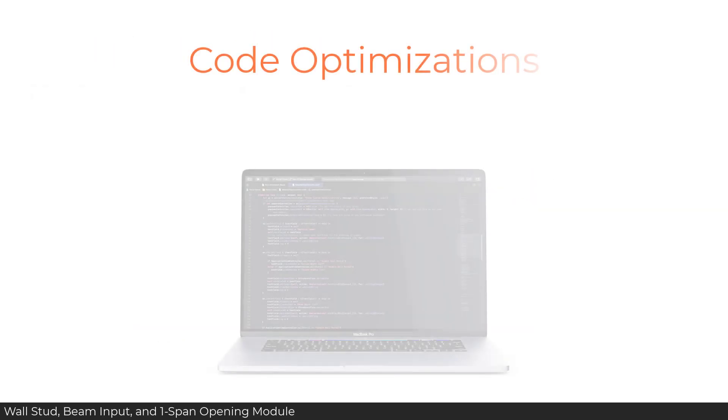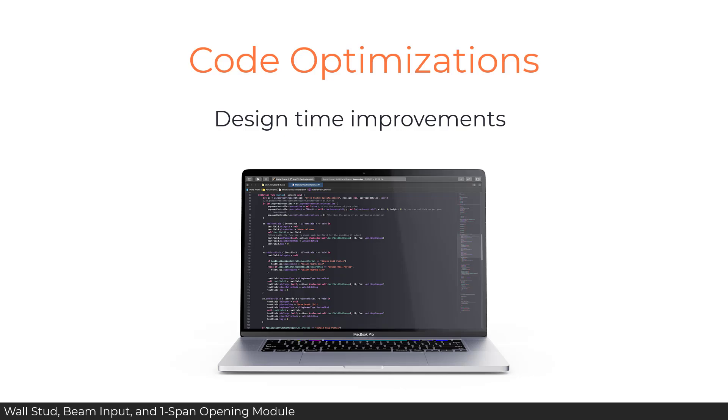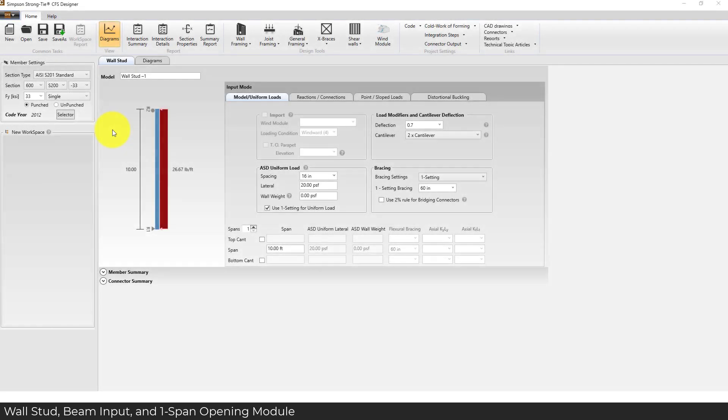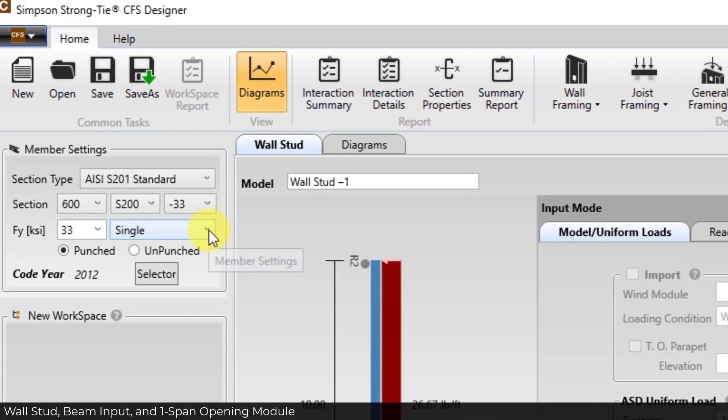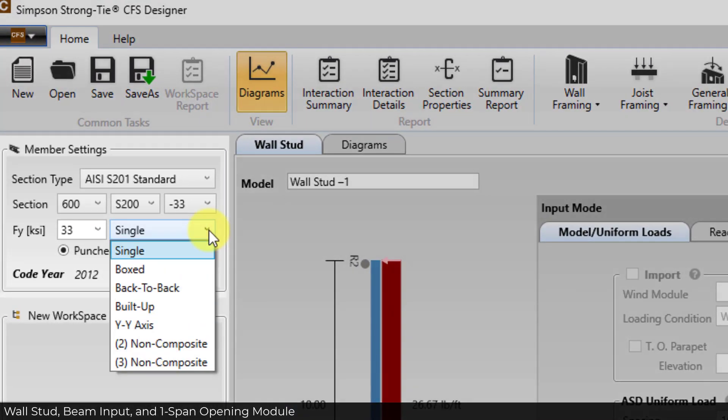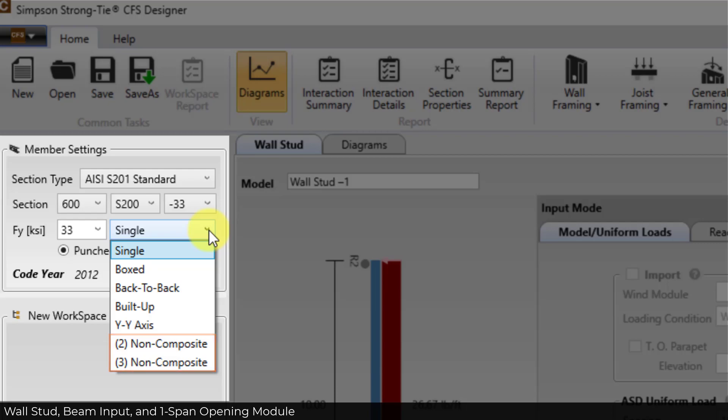Many other enhancements beyond the new Spandrel program were also added. Design time was improved for wall stud, beam input and one-span opening modules by optimizing programming. An option was added in member settings for wall stud, beam input and one-span opening to allow easy input of two- and three-stud non-composite members. This allows easy input of members and does not design for nor require any special stud orientation.